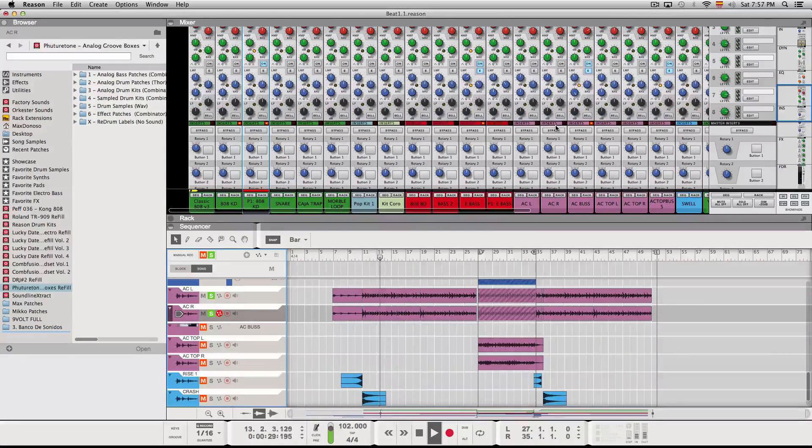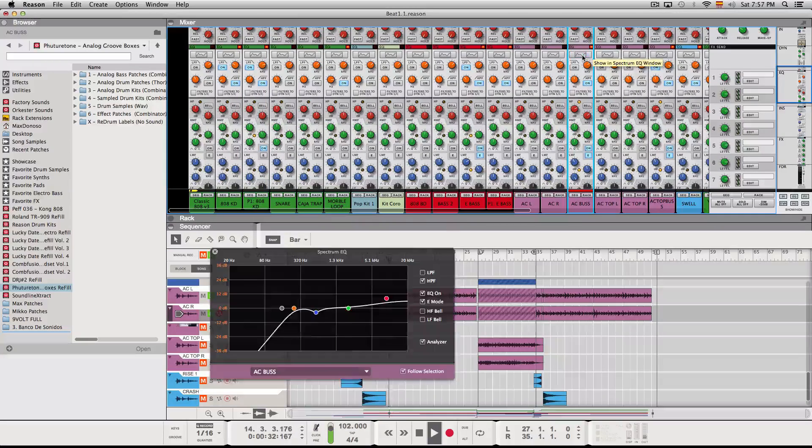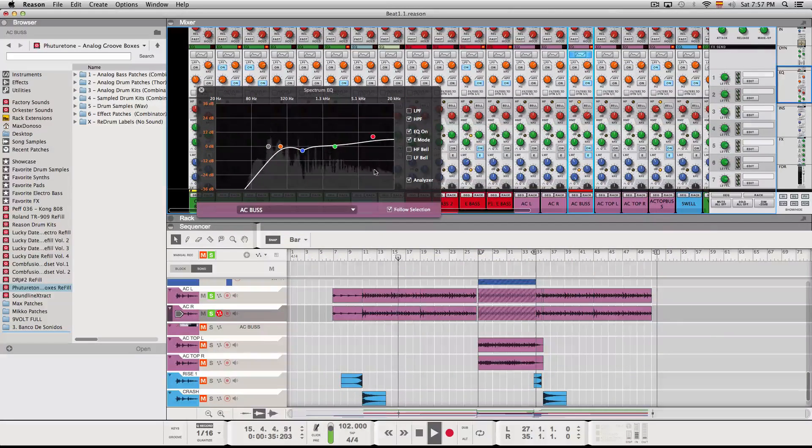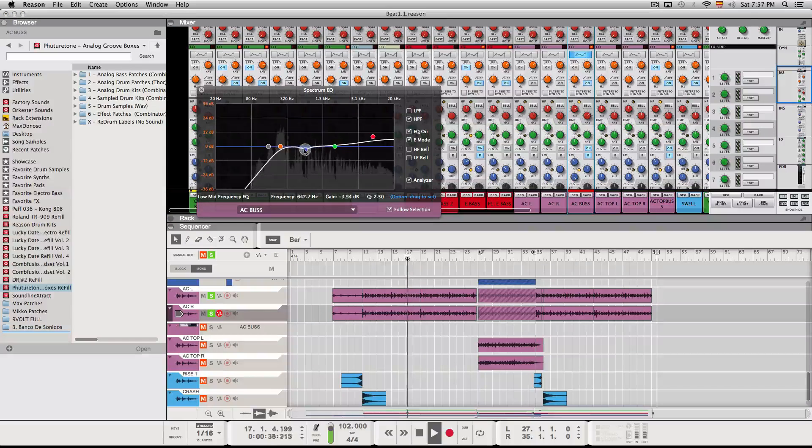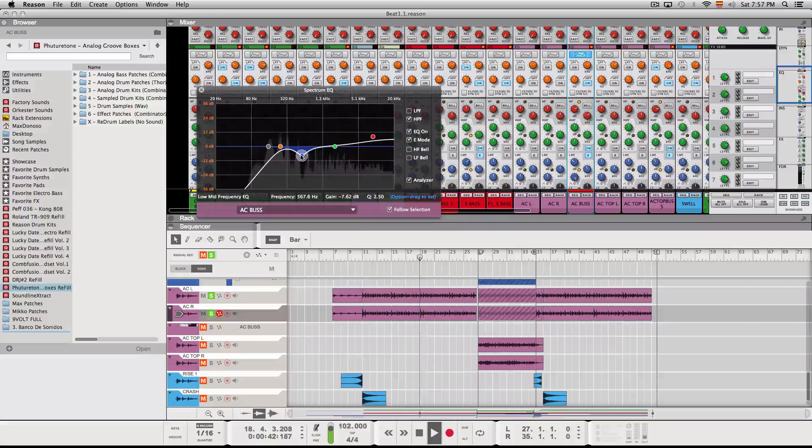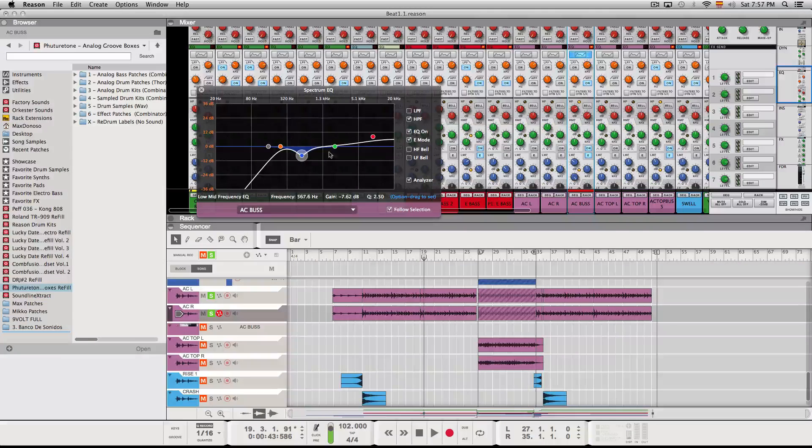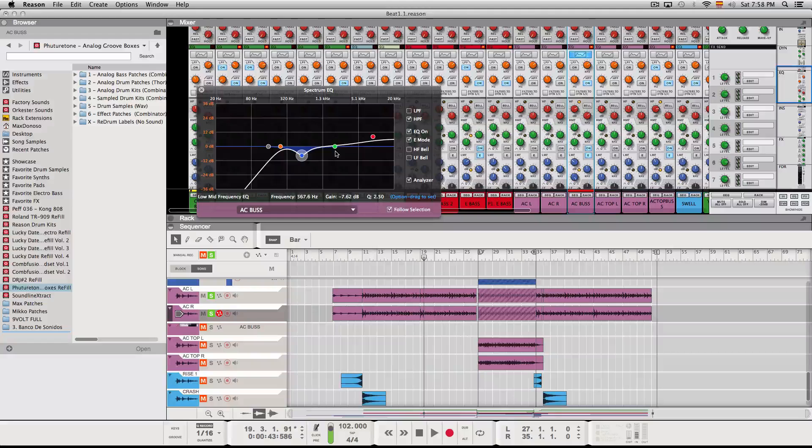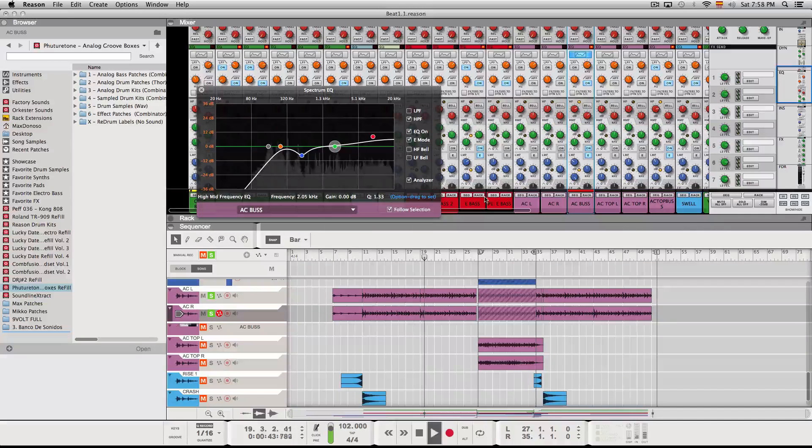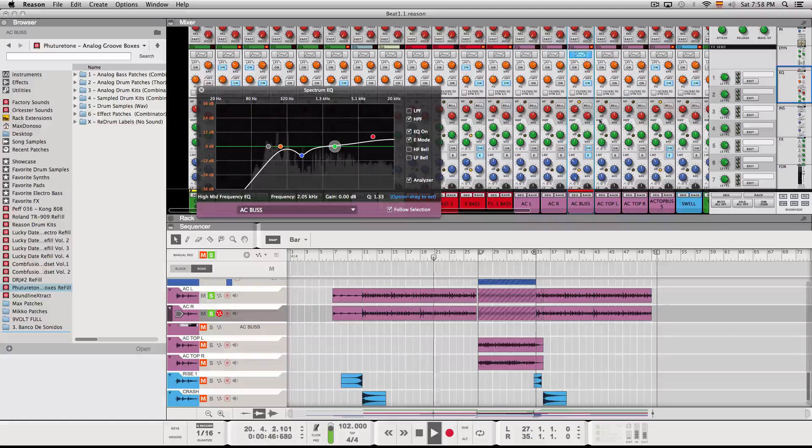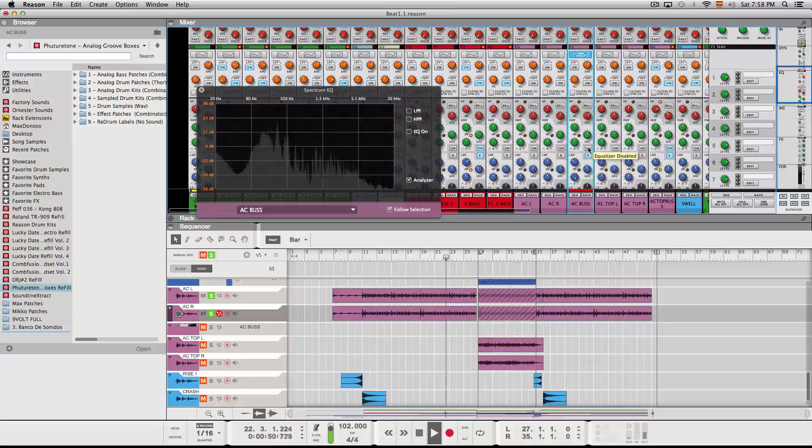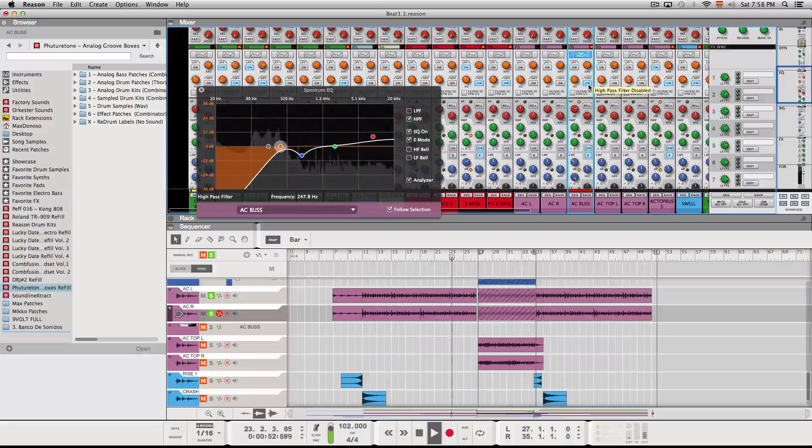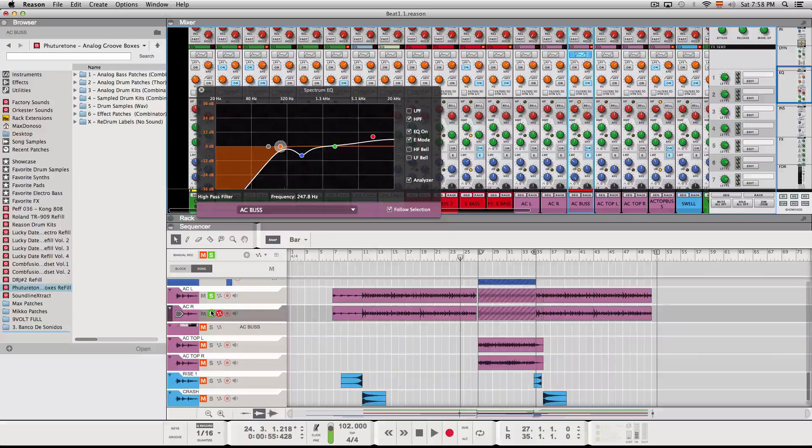And I EQ'd them. I took the low end out, some of the low end out. Some of that part in the 500 hertz kind of ugly ugliness in the guitar. And then boosted the high end a little bit. And that's how they sounded, that's how they ended sounding. And this is how they sounded when I recorded them.